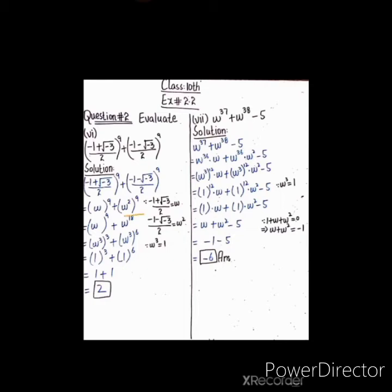یہ بنے گا ω^9 + ω^18۔ ω^9 = (ω³)³ لکھتے ہیں، اسی طرح ω^18 = (ω³)^6 لکھتے ہیں، کیونکہ ہمیں ω³ = 1 use کرنا ہے۔ جہاں ω³ ہے وہاں 1 put کریں: 1³ = 1 اور 1^6 = 1۔ تو 1 + 1 = 2۔